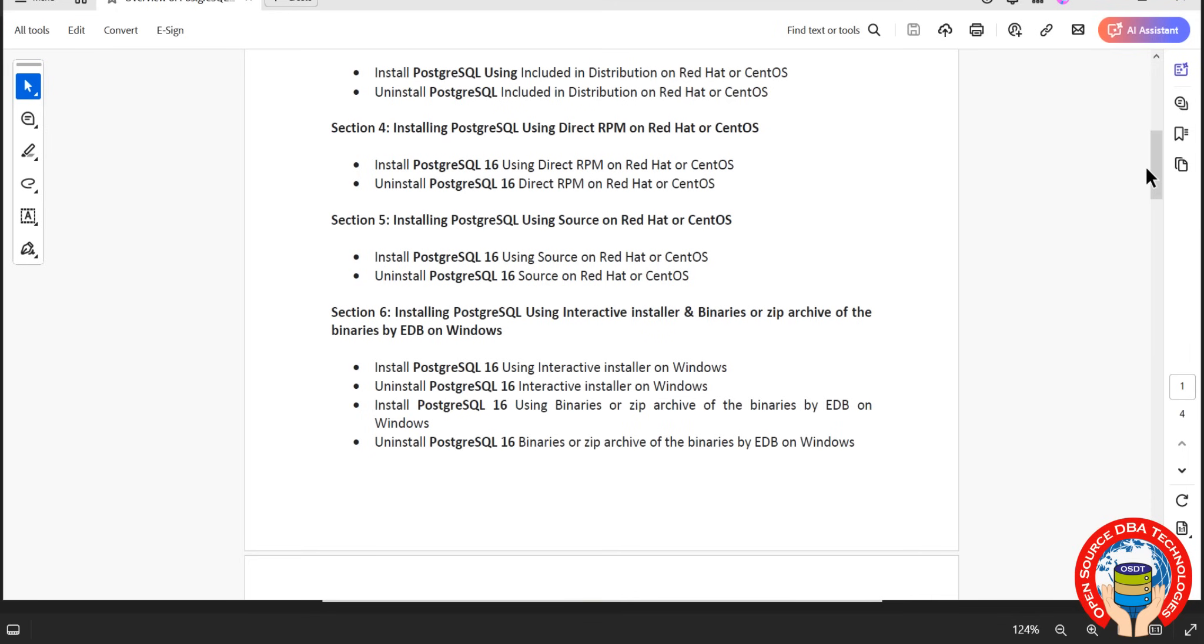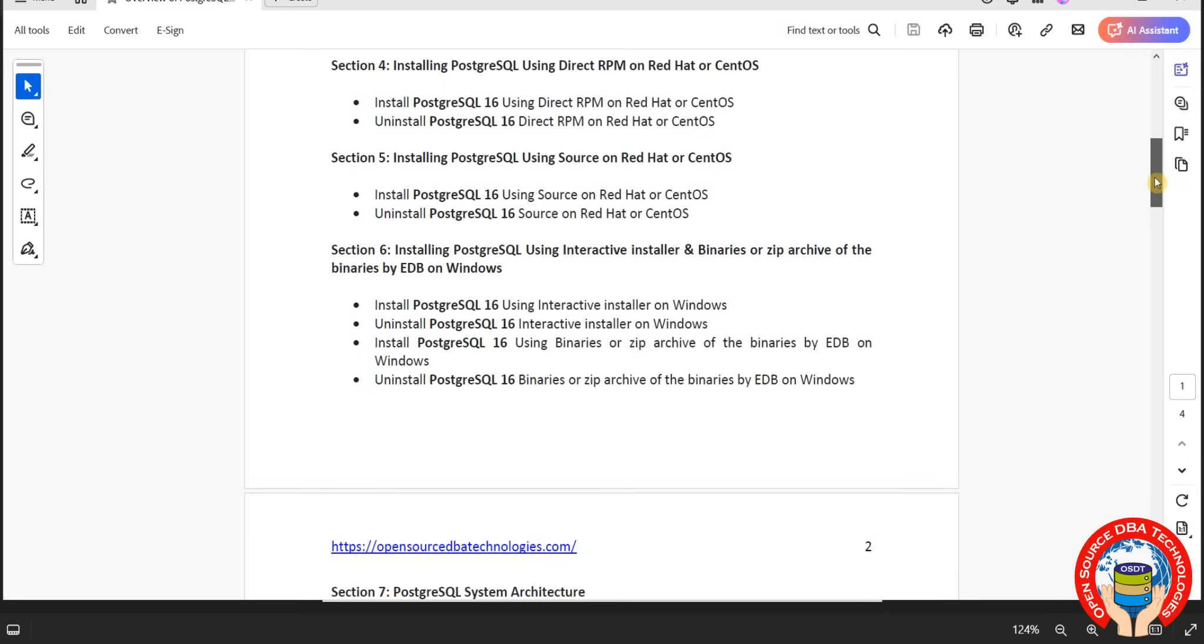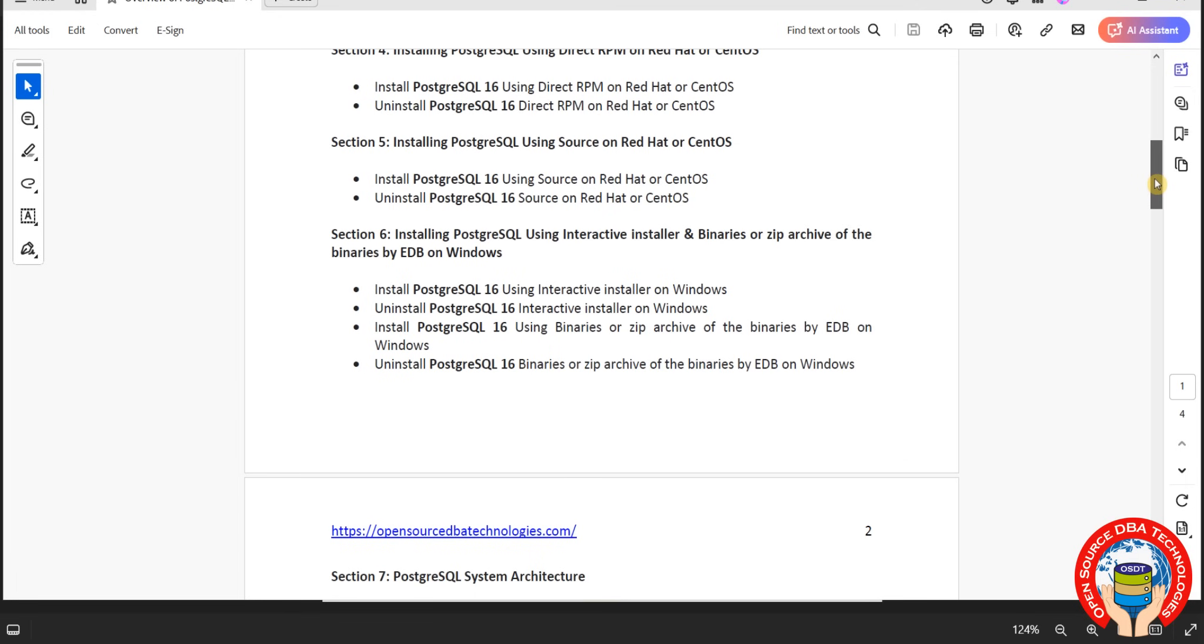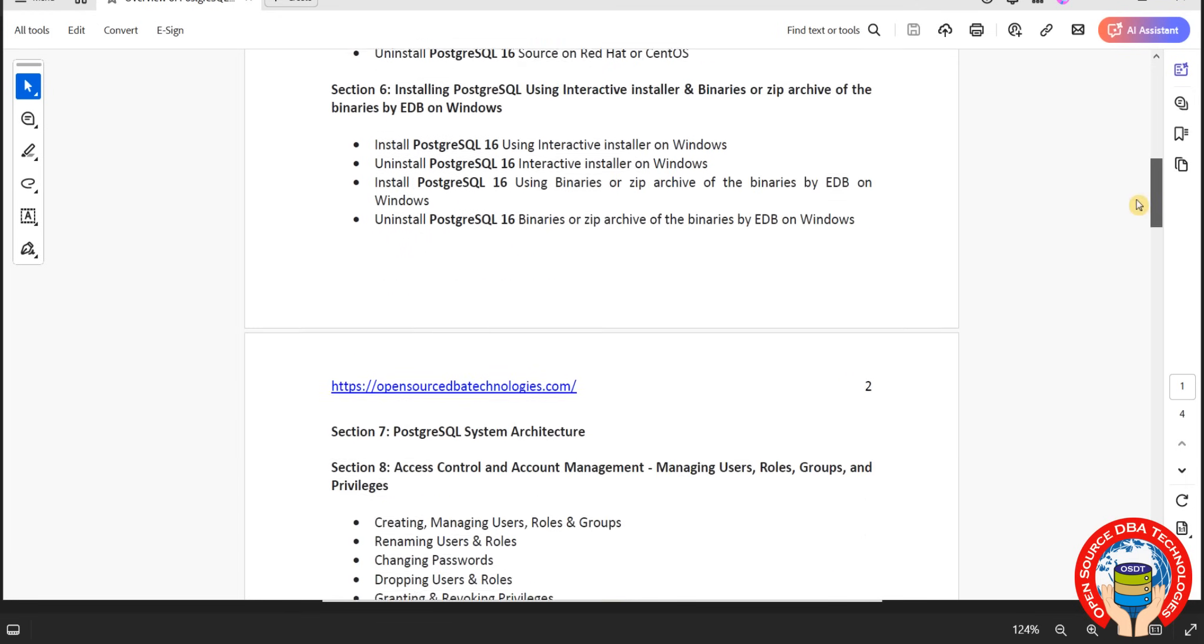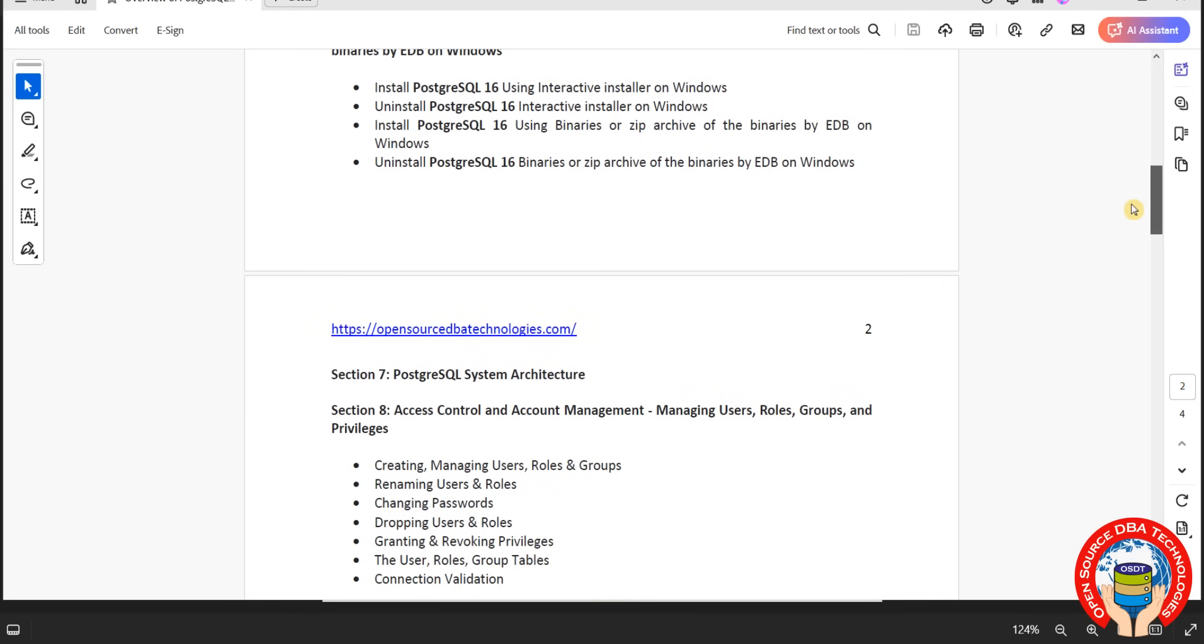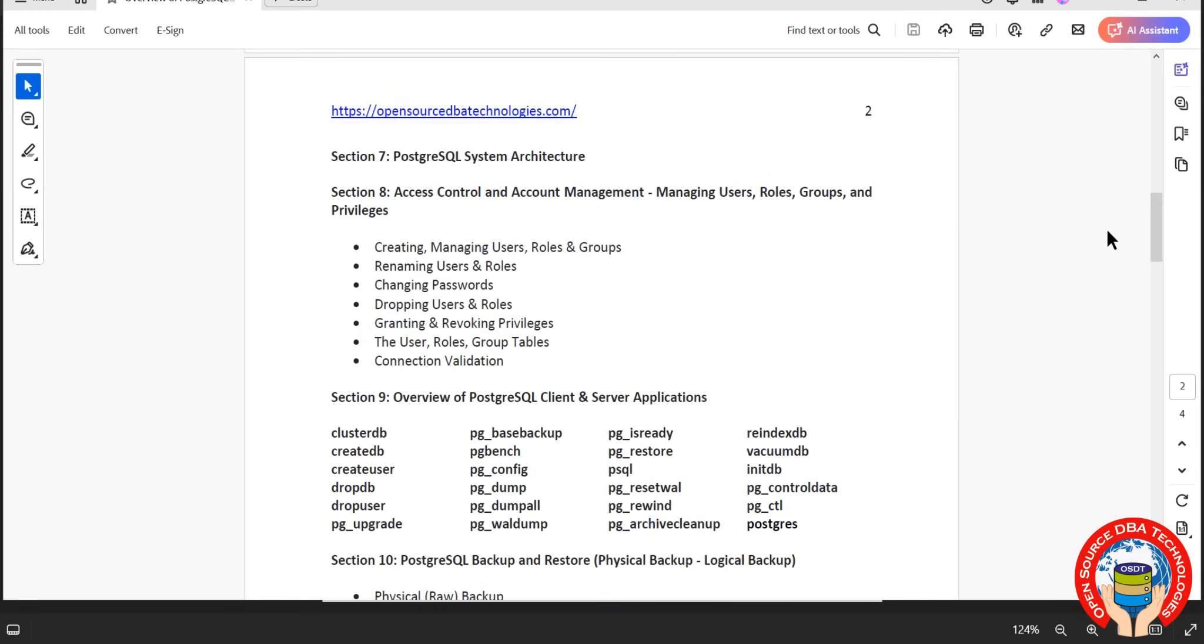In real time, Windows in some cases we might use, so that's the reason in section 6 we are going to discuss Windows installation as well. In Windows we have two types of installation: interactive mode installation, which is graphical installation, and one-click which is zip archive installation. In Windows also we will install, uninstall, and show you how to start, stop, and maintain the PostgreSQL everything.